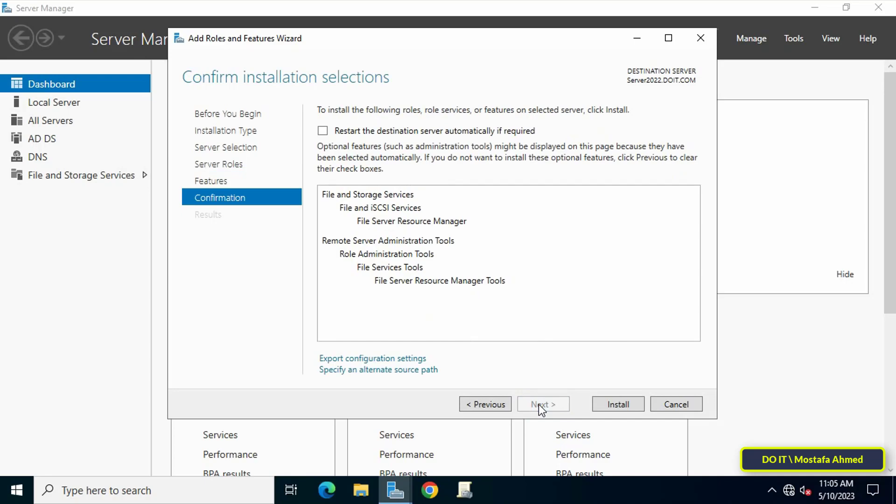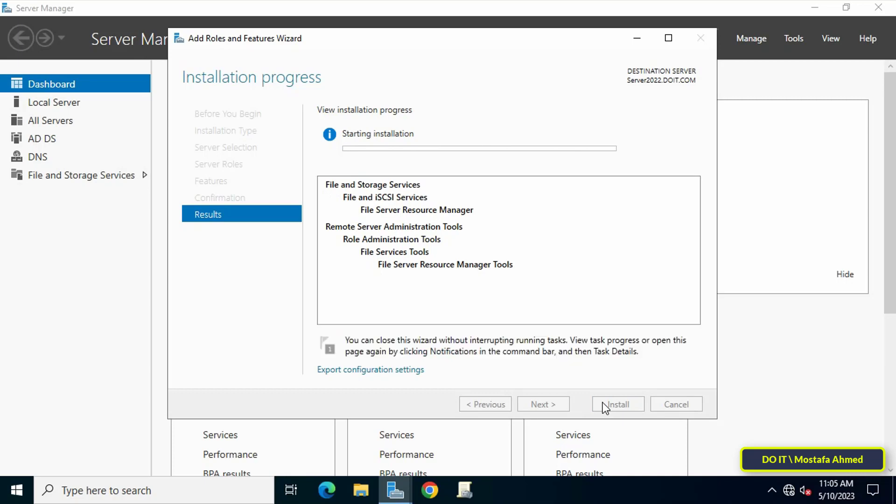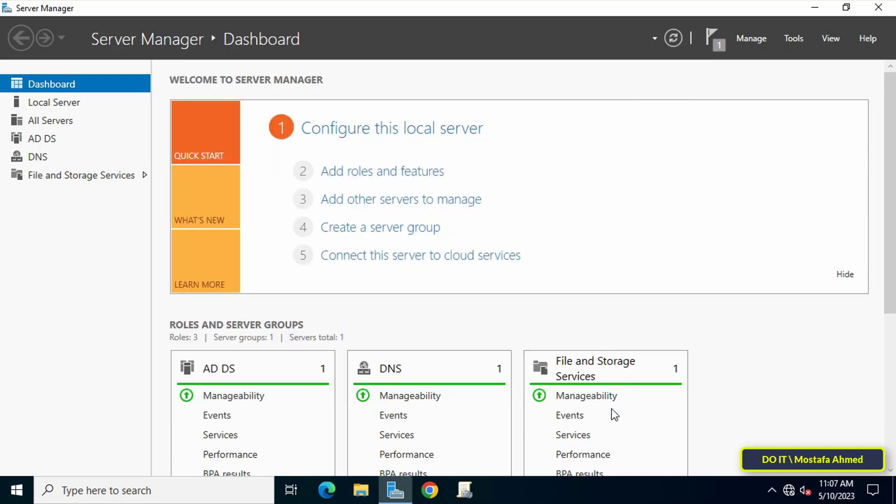On the Select Features console, just click Next because we do not require any extra features at the moment. Then click on Install to start the installation process and wait for the installation of the File Server Resource Manager feature to finish. After finishing the installation, click Close.